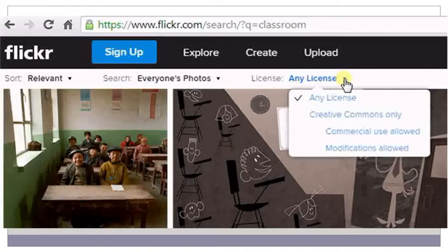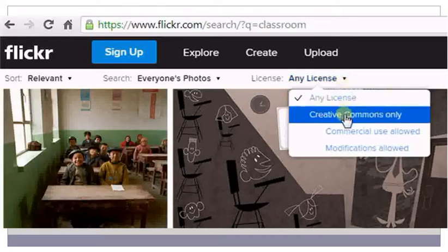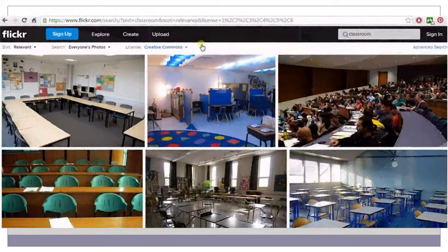By default, the Any License option is selected. Under this option, all images are displayed irrespective of whether they are allowed or not allowed for commercial use. For educational purposes, we will select Creative Commons Only. Images displayed under the Creative Commons option are allowed for reuse and modification for educational and non-commercial purposes. Select Creative Commons Only. Images that fall under the Creative Commons license will be displayed.